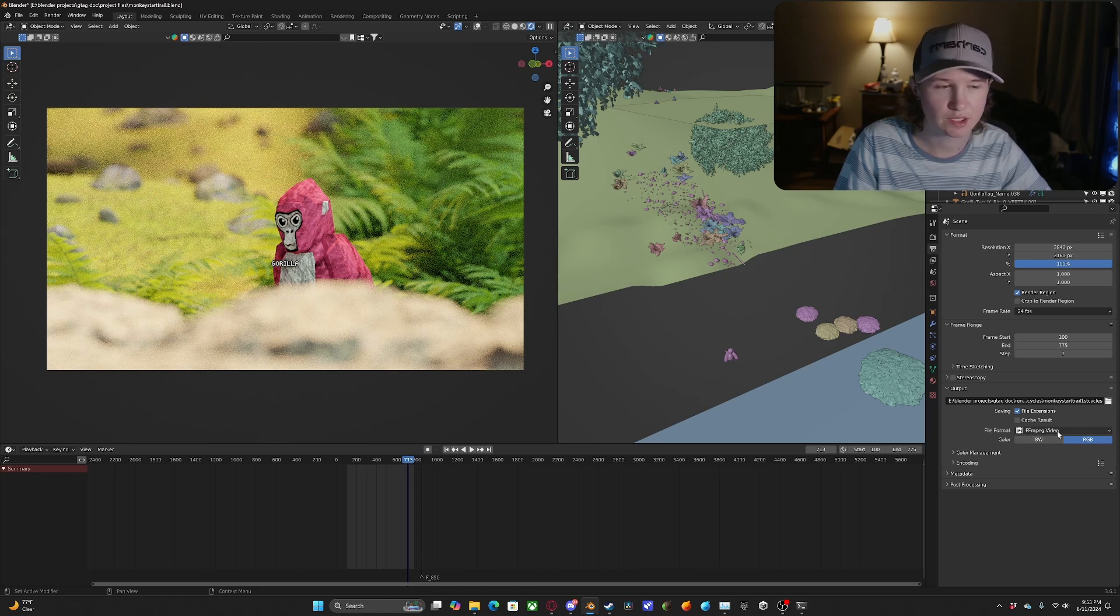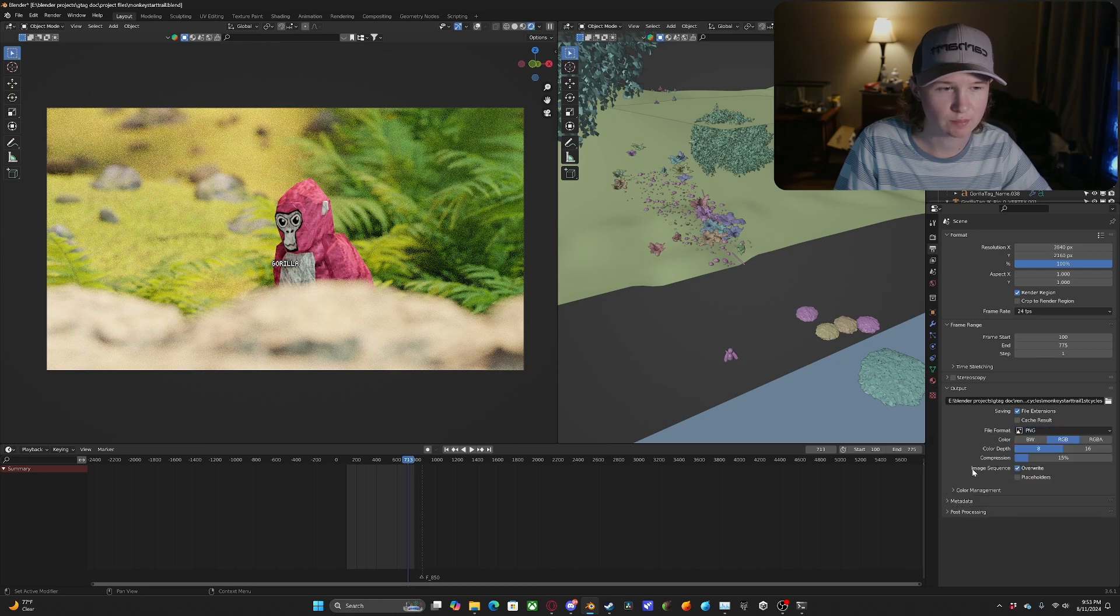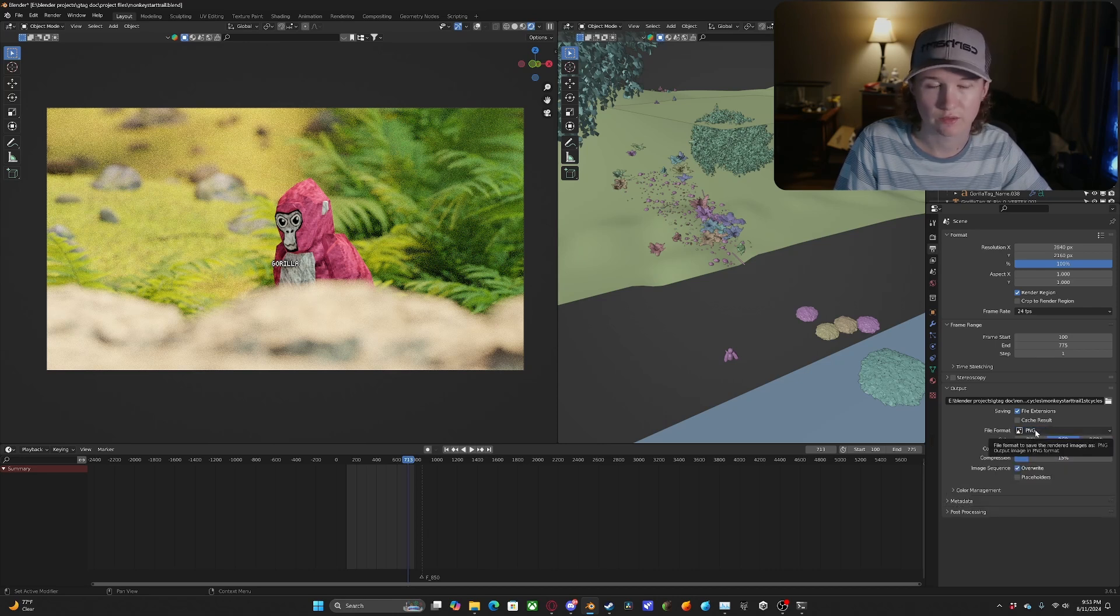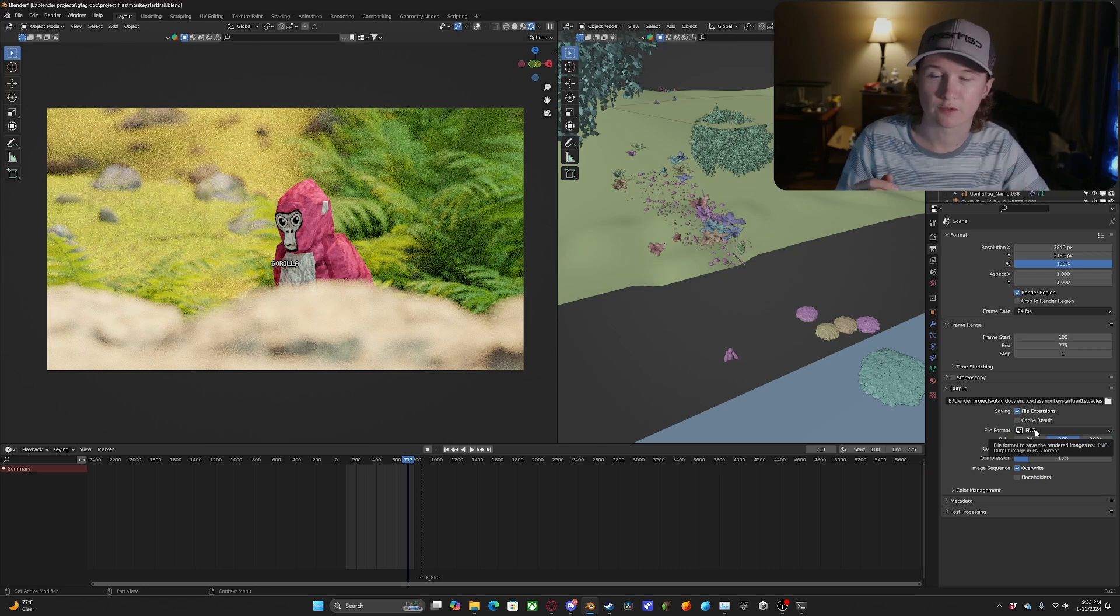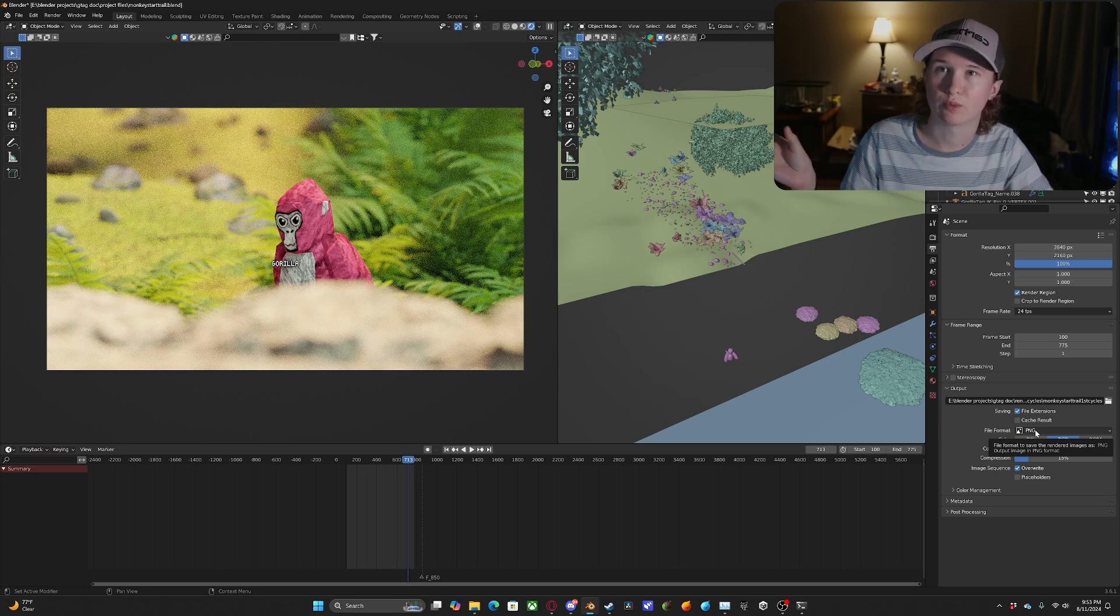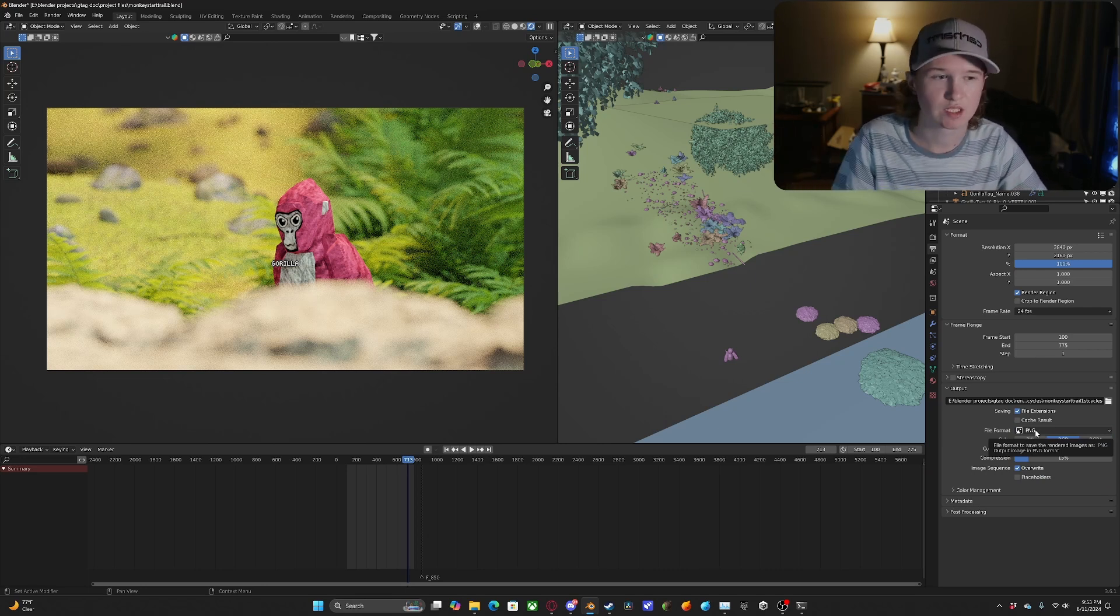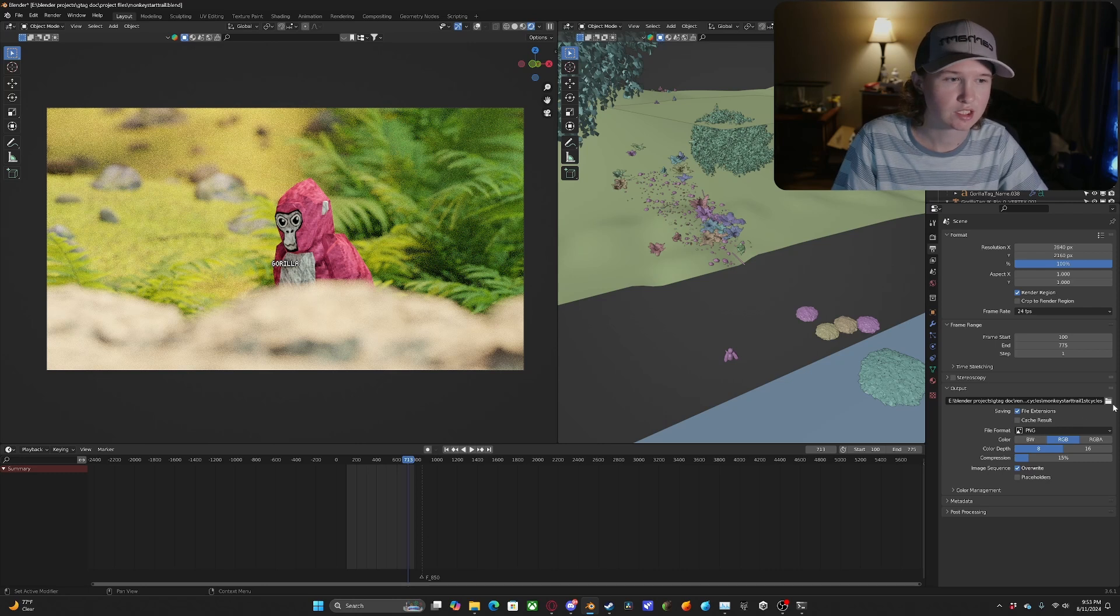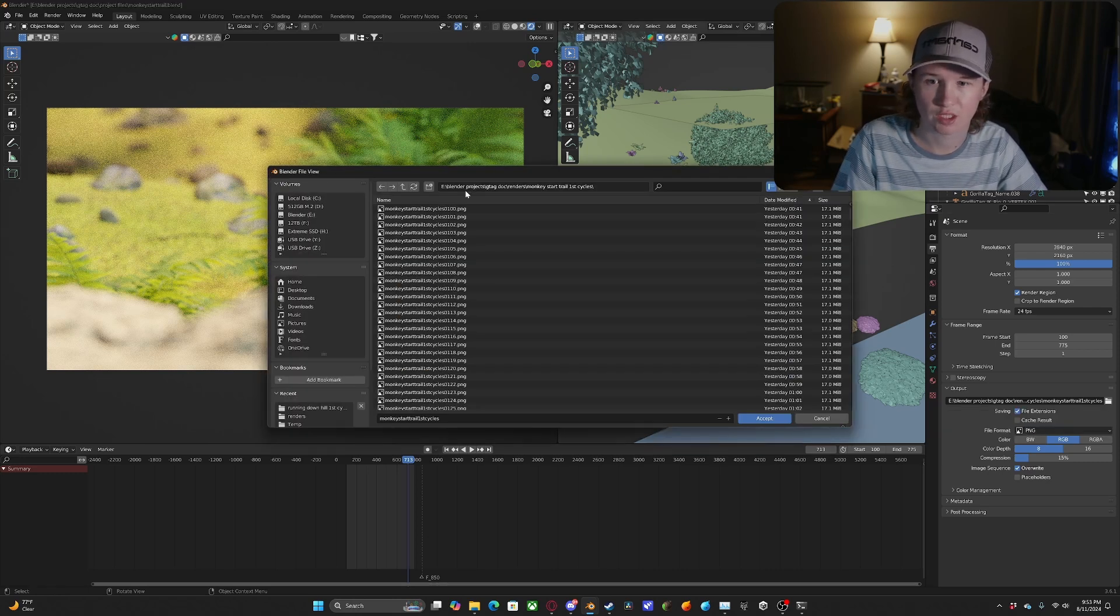And what we're going to want to do is change this to PNG or JPEG, whichever you prefer. What this will do is instead of outputting one video file, it's going to for each frame there will be an individual image that's going to be outputted.